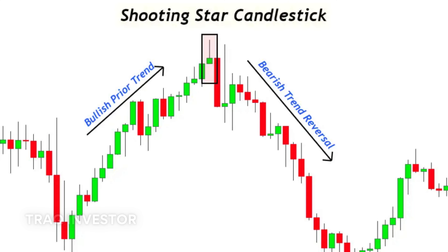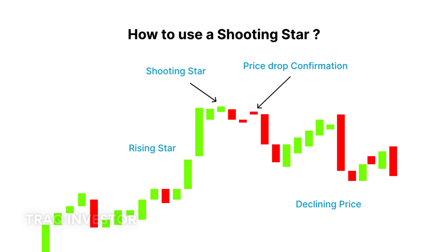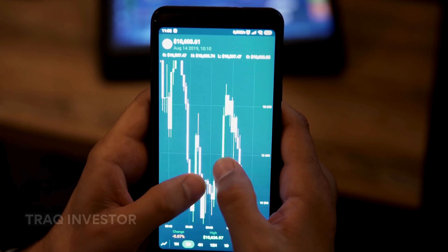Next in line is the shooting star, mirroring the inverted hammer but forming in an uptrend. It boasts a small lower body and a long upper wick. Typically, the market will gap slightly higher on opening, rallying to an intraday high, before settling just above the open — reminiscent of a star descending to the ground.